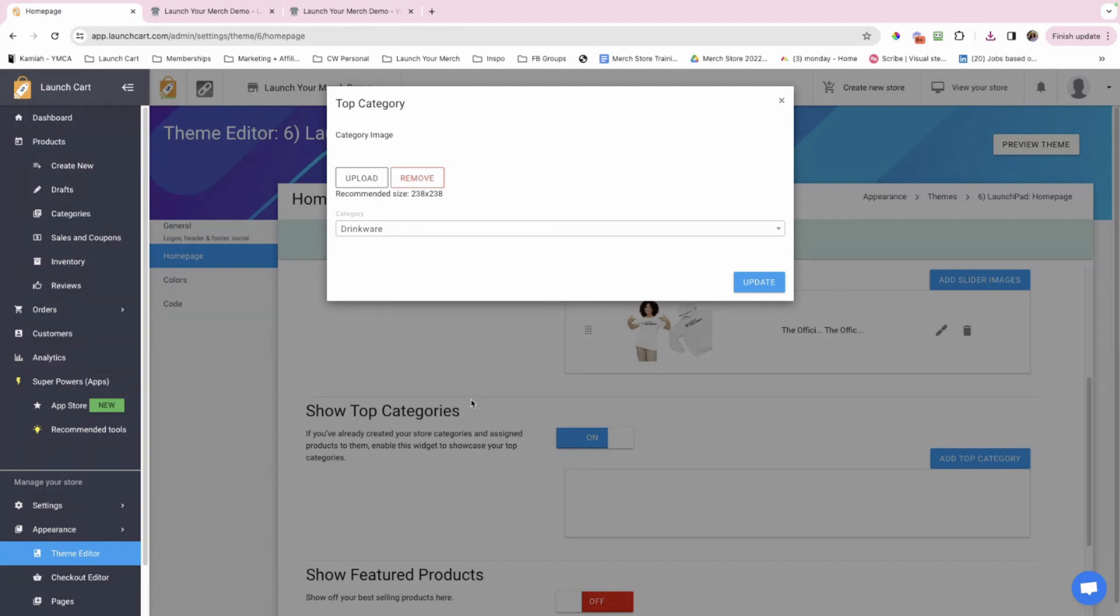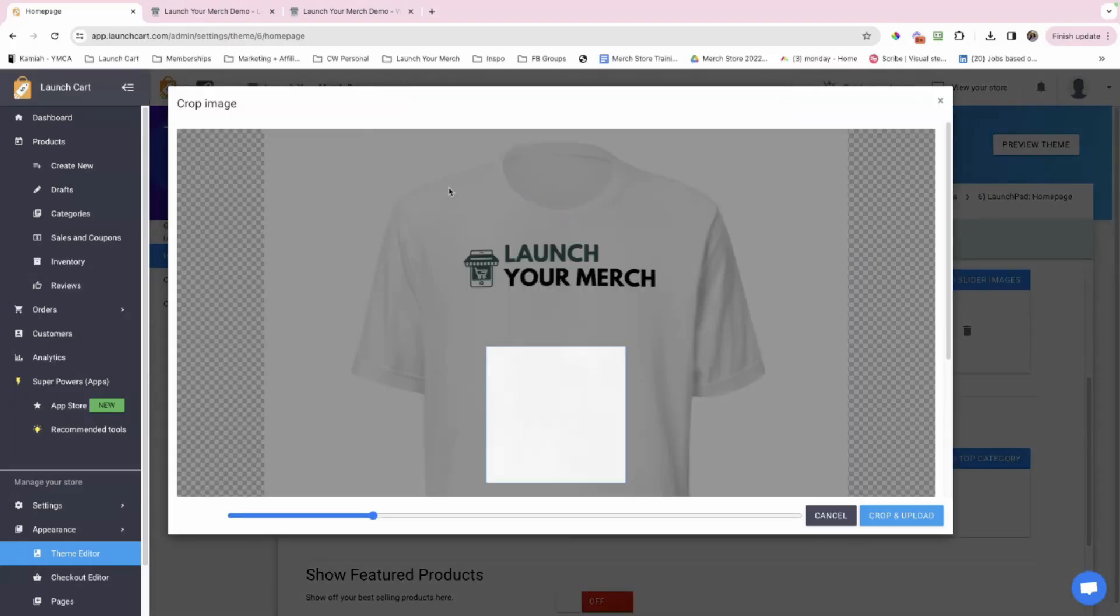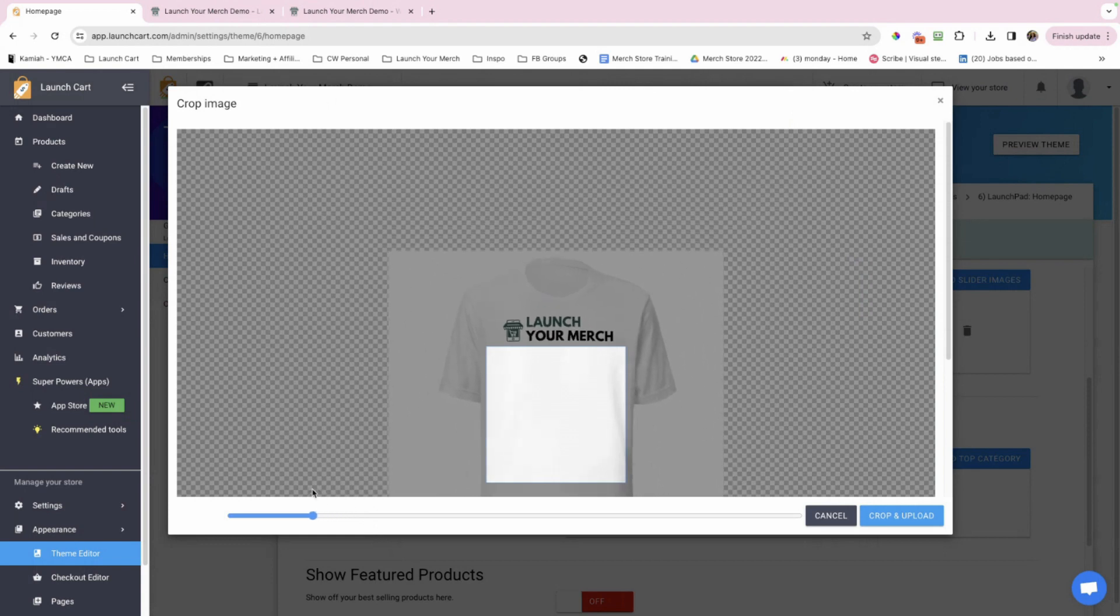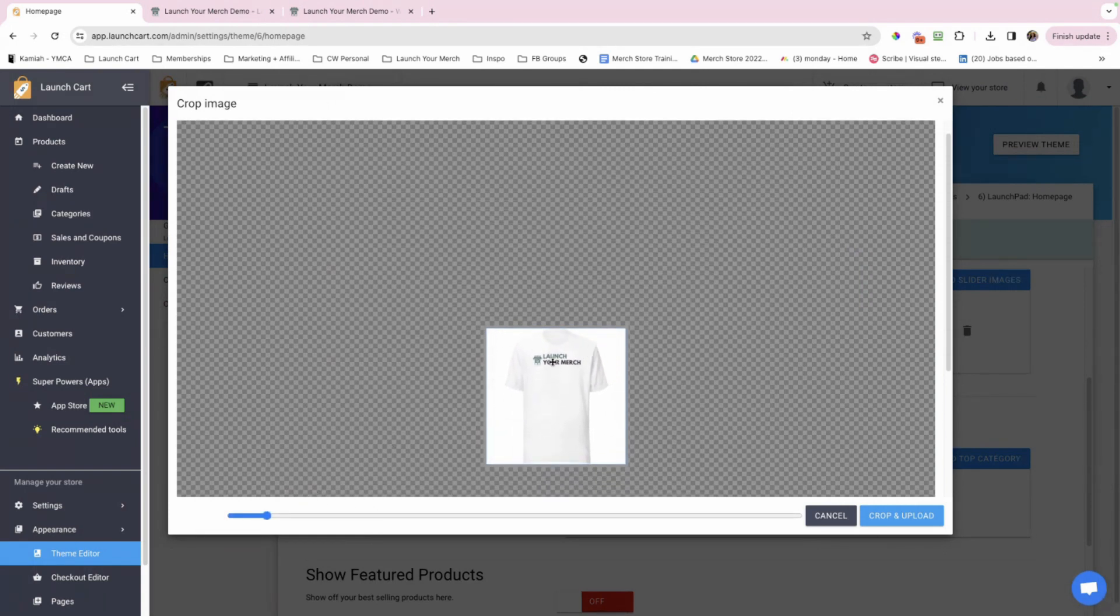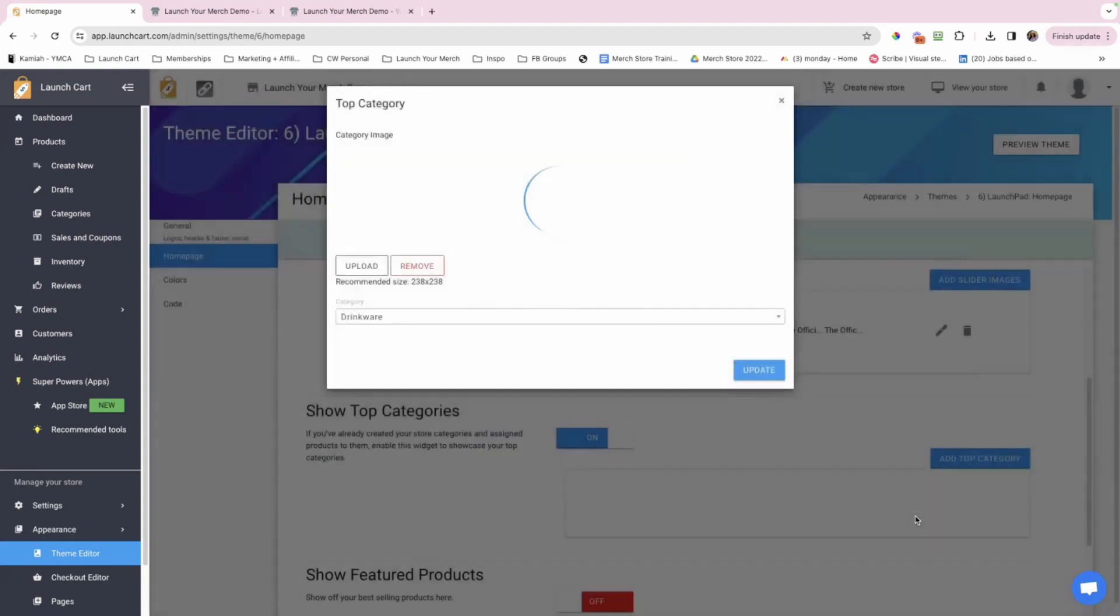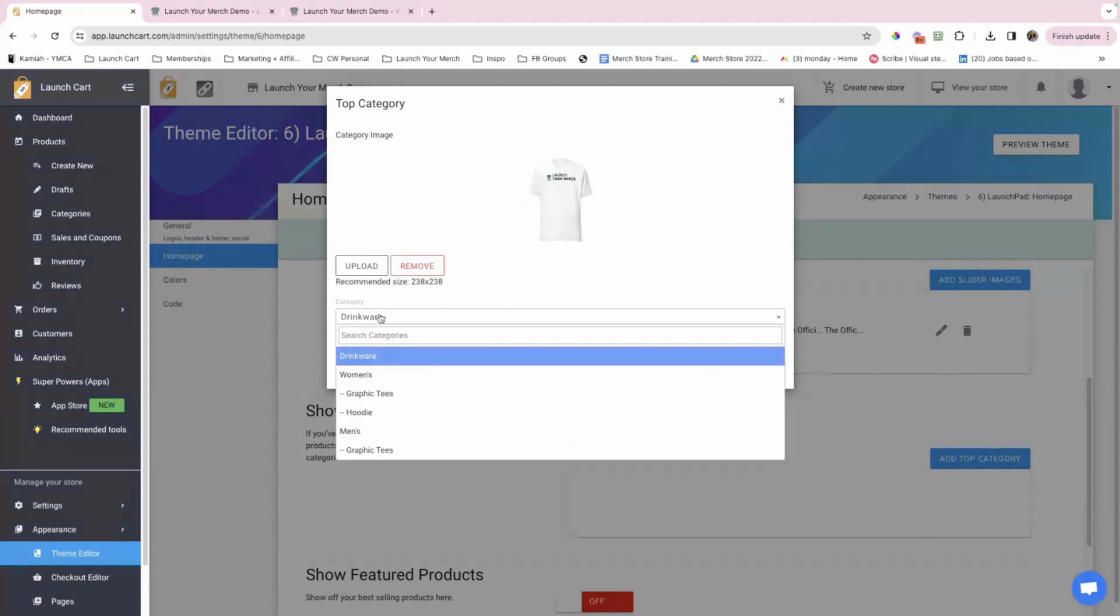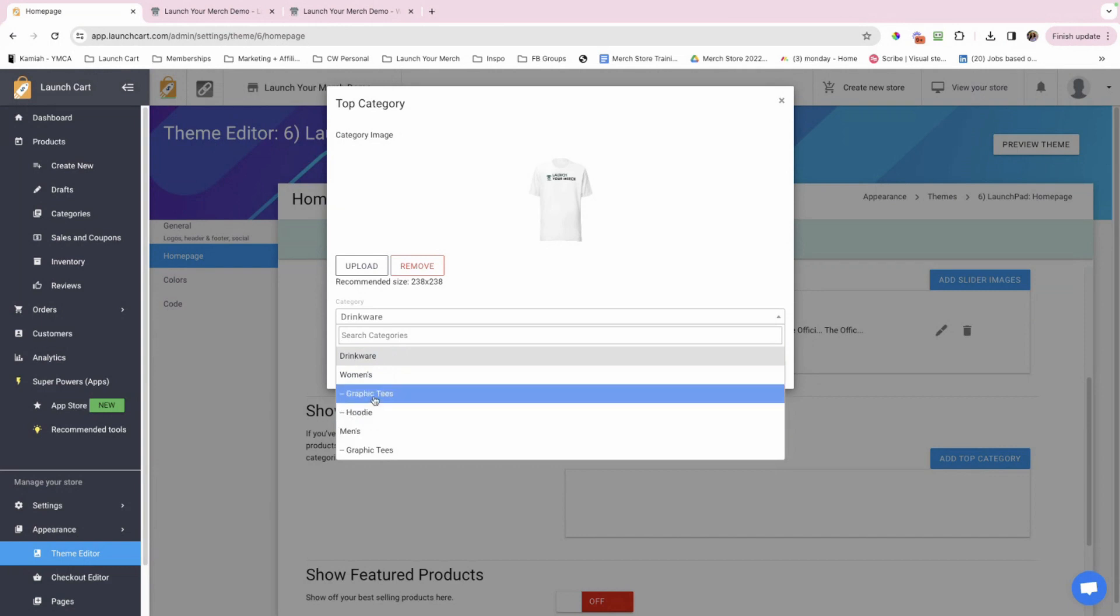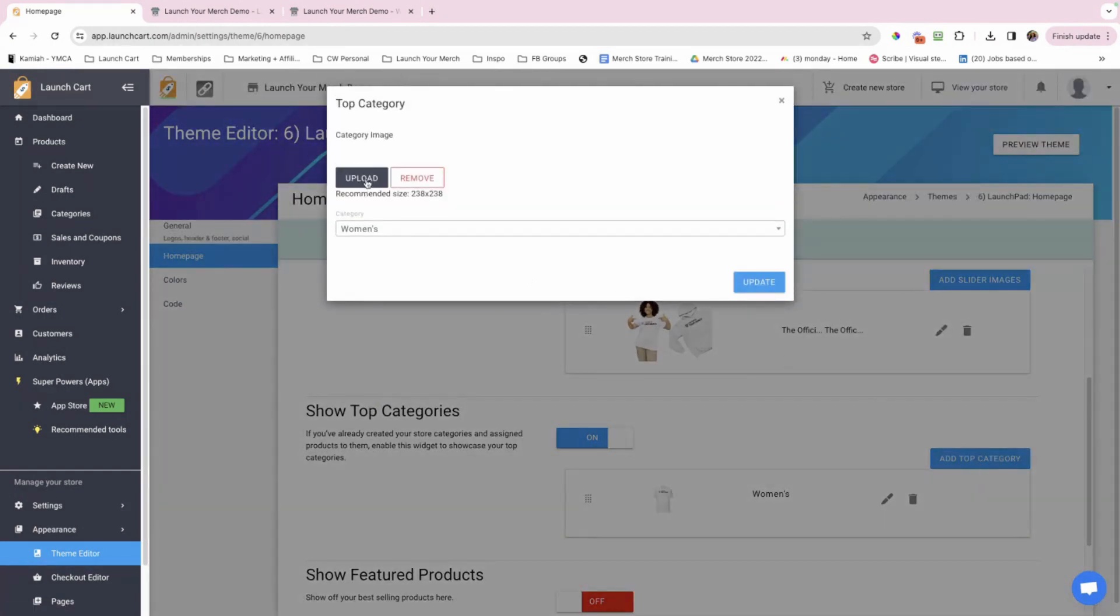So go ahead and just switch this to on and select add top category. If you watch the previous videos, you would have seen that each of the themes show on the homepage of slider image, top categories and featured products. So what I'm showing you right now is the same across all themes. So for the categories, you do need to create separate images and it does give you a recommended size 238 by 238. Since this is a demo store, I just went and took the images from the two products that I've already made, which is the t-shirt and the mug. So I'm just going to take that image.